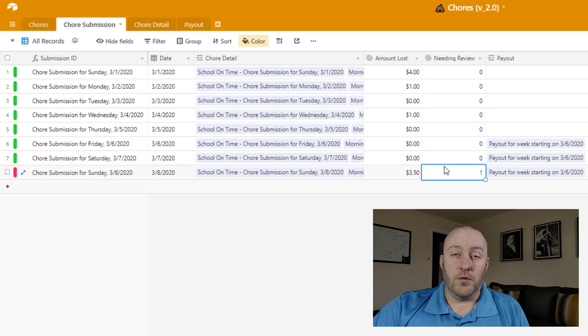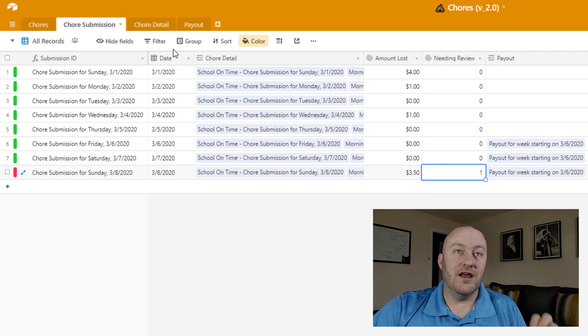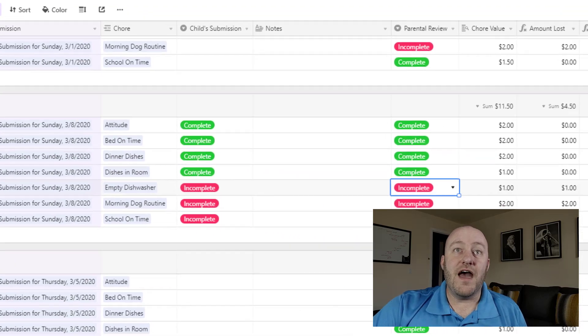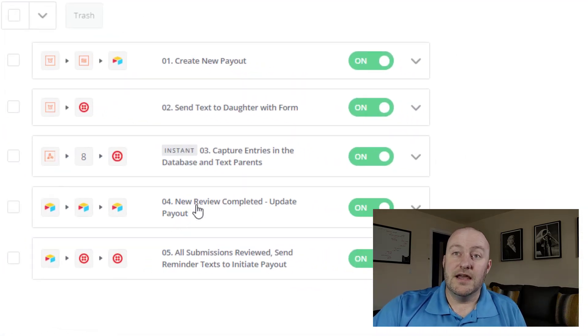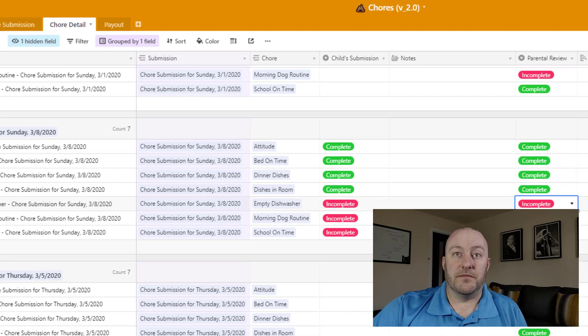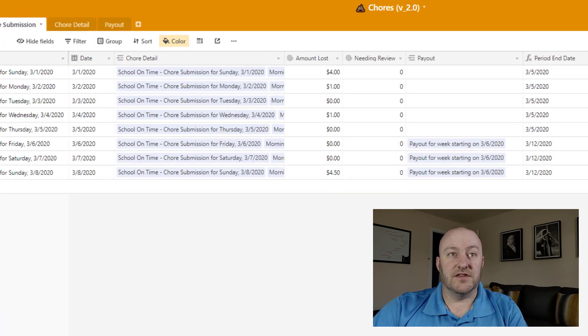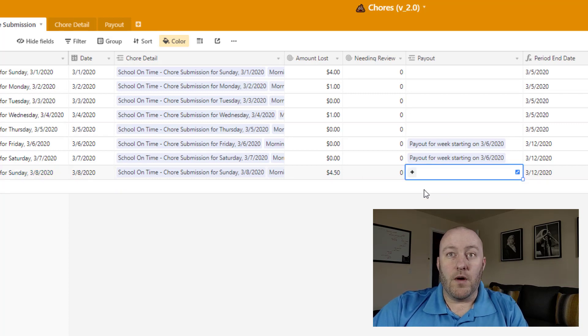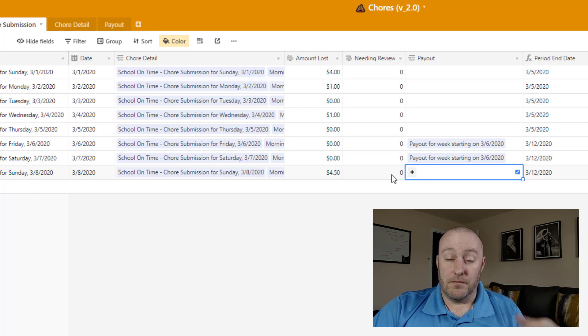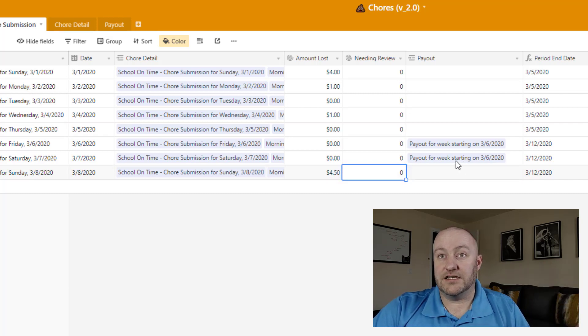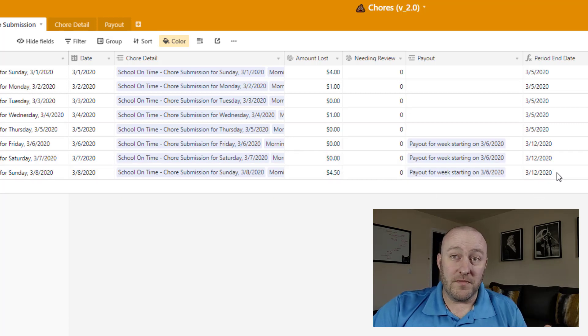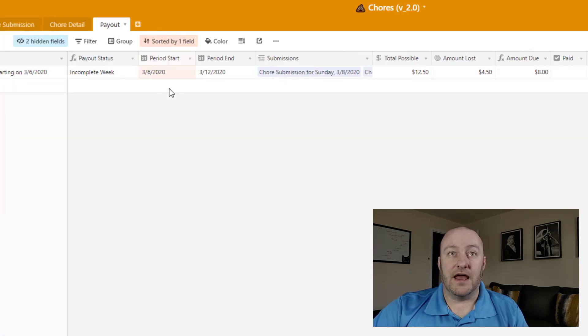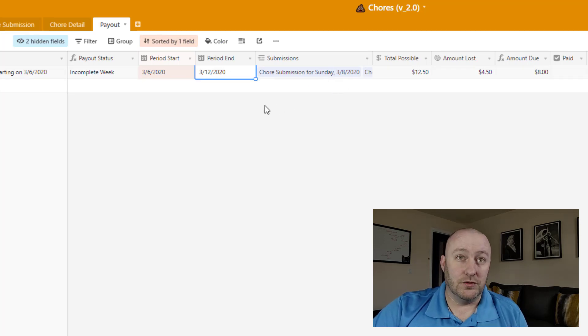So this is the way that we're able to then set forth the next automation. So only when all of those connected fields have been reviewed, as in this case now, then that is what sets our fourth automation into play. And then what we're doing is we're updating that payout information. So when this chore submission right here, let's take this one for an example, March 8th, when it's originally created, it won't have the link here. Only after it has gone through the review process, then does it get linked to the proper payout. And we're able to perform that lookup because we know what the end date for this period is. And so we're able to look up and find the period that ends with that date that matches that and connect these two records together.